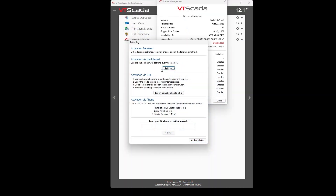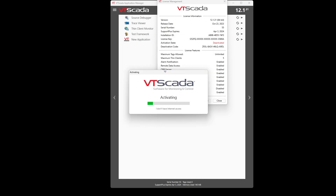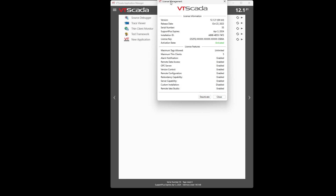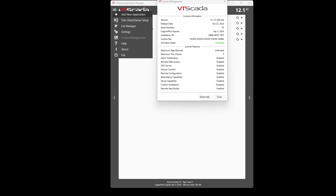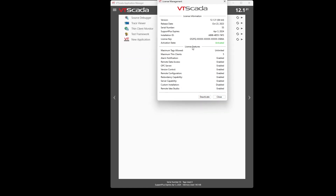So let's say we activate our license by clicking the activate button over the internet. You can see in our license management window, which can be found in the VTSCADA application manager, or on the VAM by clicking on the hamburger menu on the left, and then selecting the license management option. The license management window will tell you whether your license is activated or deactivated.